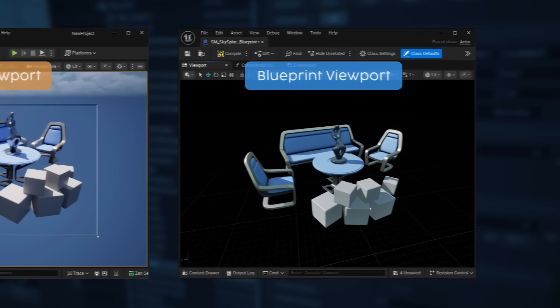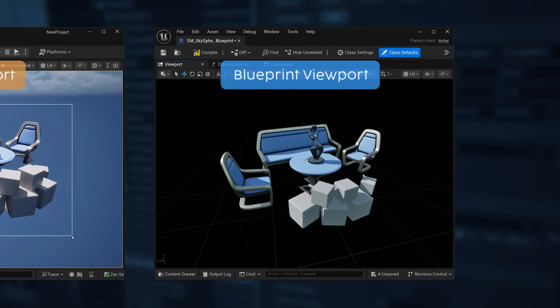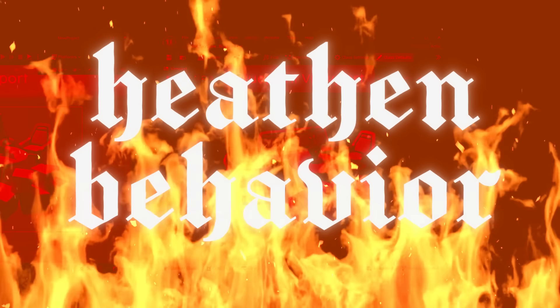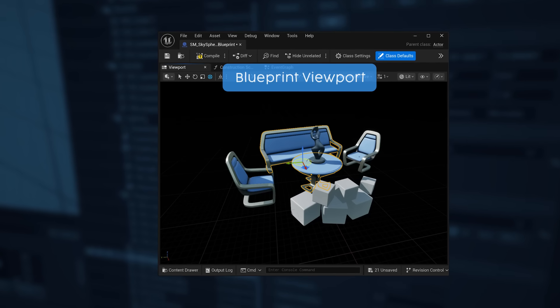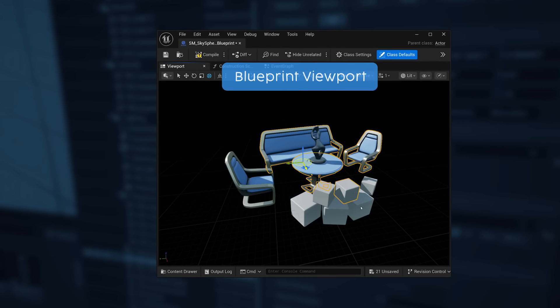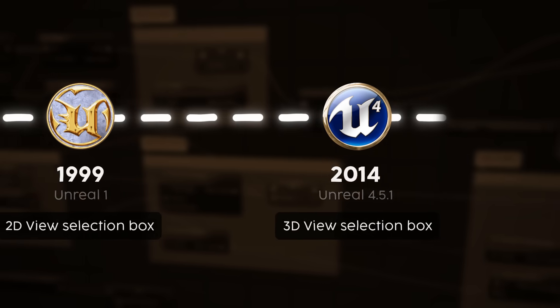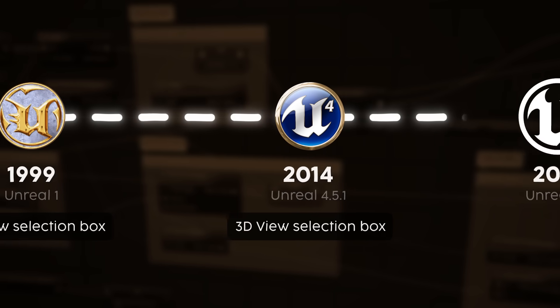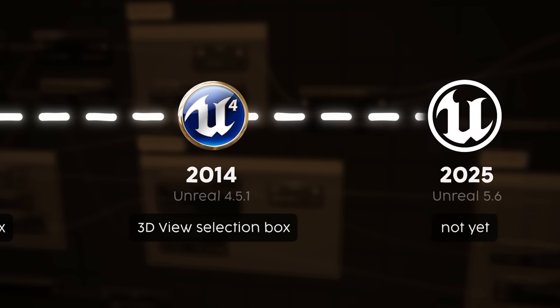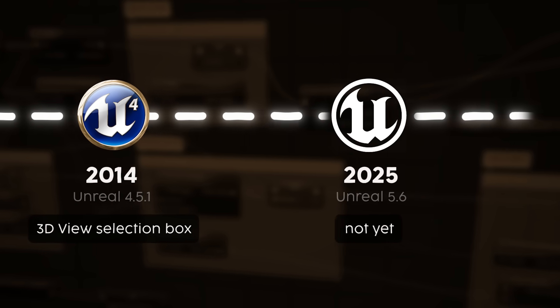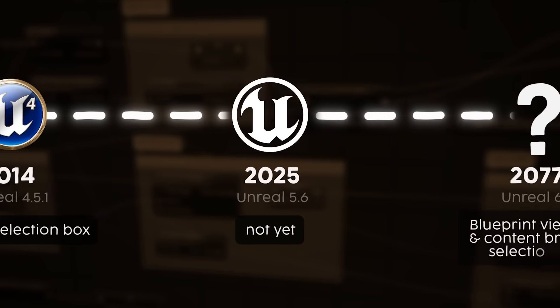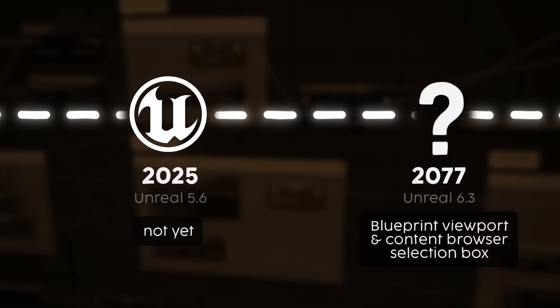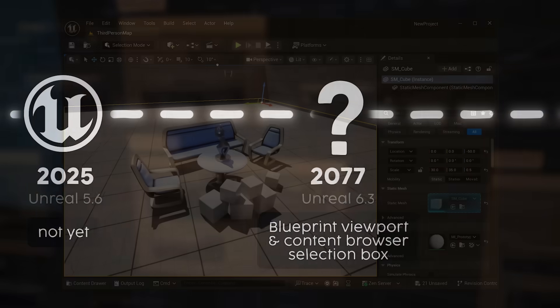But, of course, there is no selection box inside the Blueprints viewport. Because, again, heathen behavior. You have to manually select each individual item on the screen like God intended. Even though it has been 11 years, we still believe that it's not right to be able to use the selection box in neither the Blueprint viewport nor the content browser. For that is not the Unreal way.